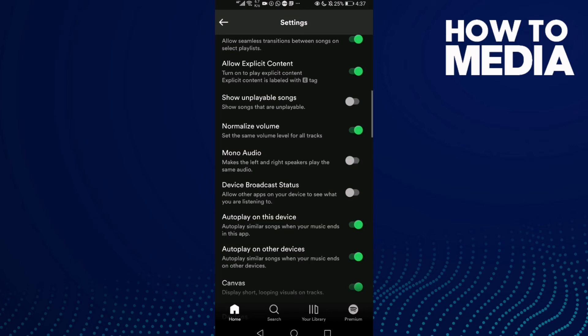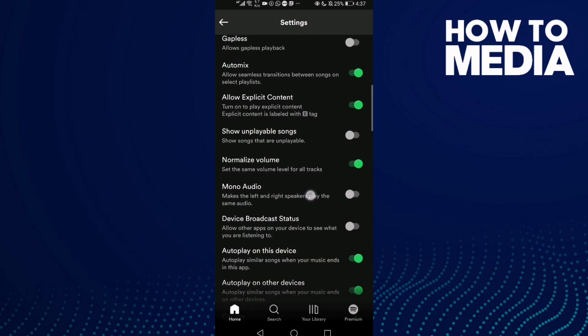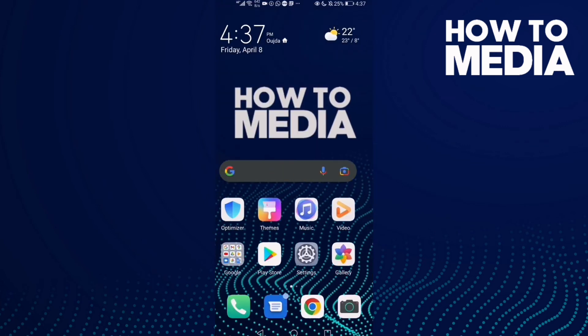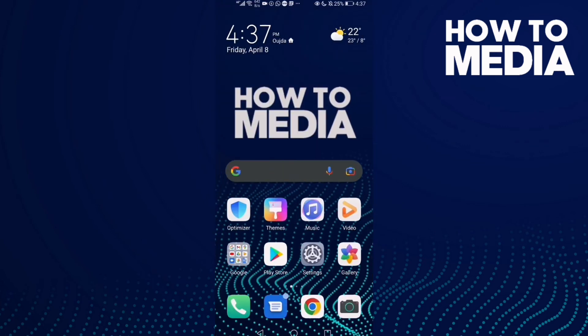And that's how to turn on mono audio on Spotify. If you like this video, don't forget to like and subscribe, and see you in the next video.